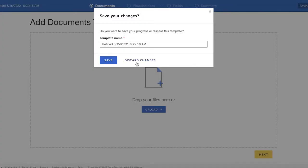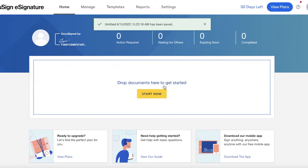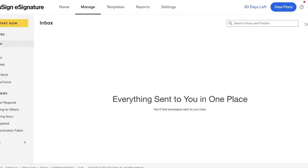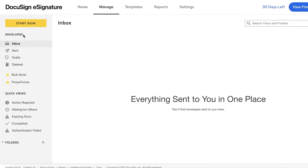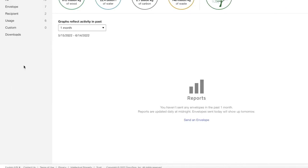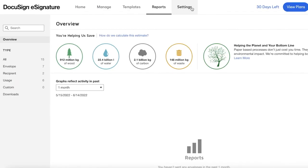If you have to constantly sign a document, you can save that template. In the 'Home' section you have your basic signatures set up, and in the 'Manage' section you have your inbox, sent, drafts, deleted, bulk sending, power forms, and quick views. You also have statuses like authentication failed, expiring soon, waiting for others, and action required.